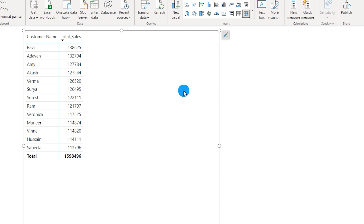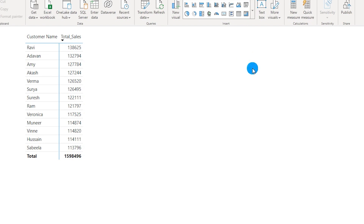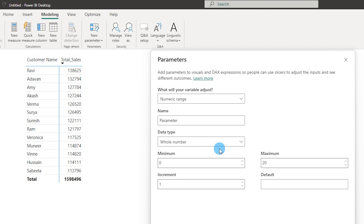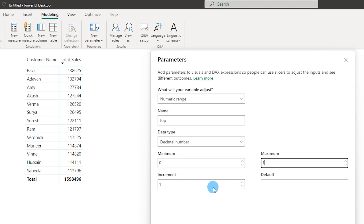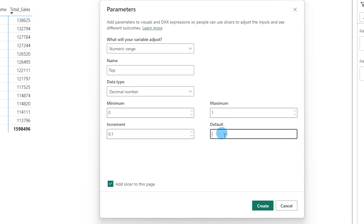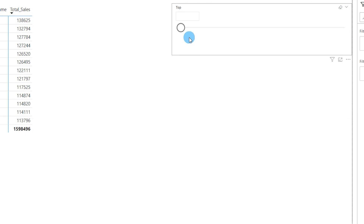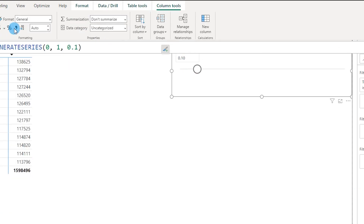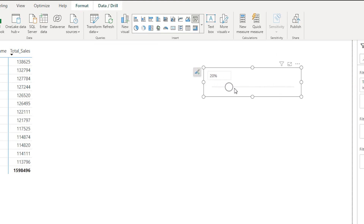To make this dynamic with a slider, go to the Modeling tab, click New Parameter, select Numeric Range, and call it 'Top'. This will be a decimal number from 0 to 1, with increment of 0.1 — 10% each step. Click Create and a new parameter and slider are created. Go to the Data tab and change the format to Percentage with zero decimals. Resize the slider and now I have a slider to choose the percentage of customers to display.